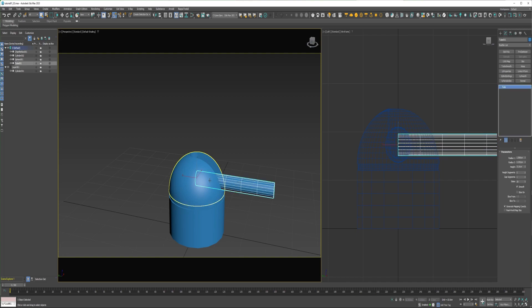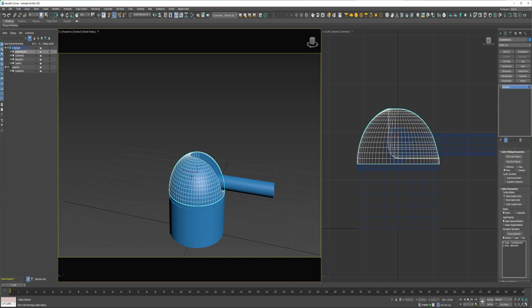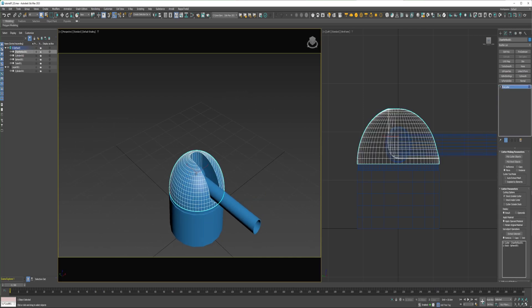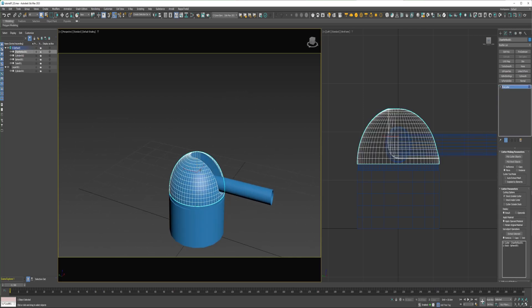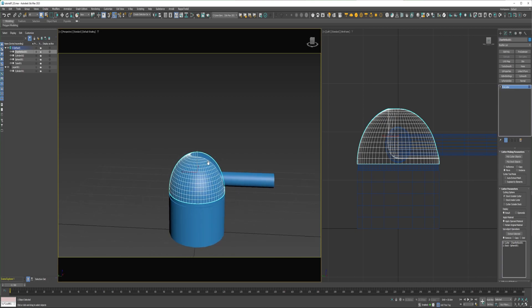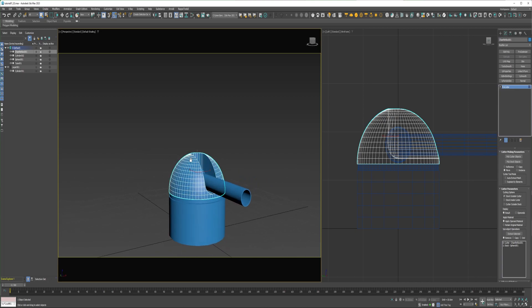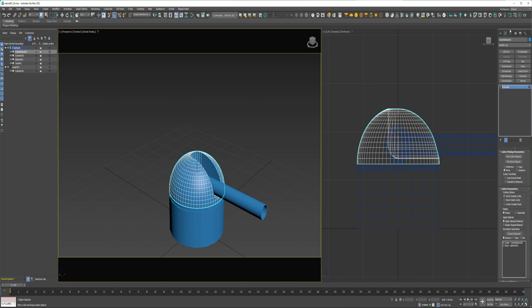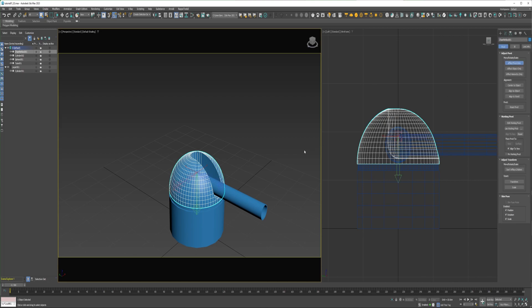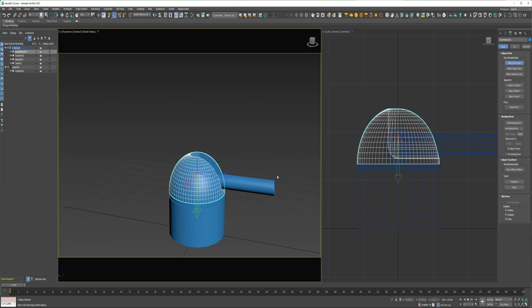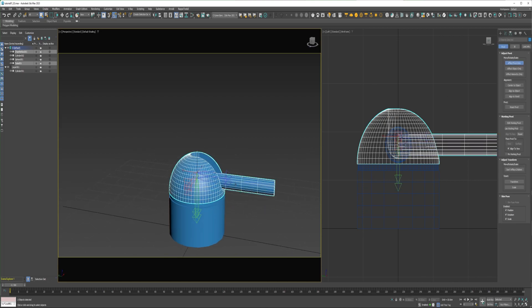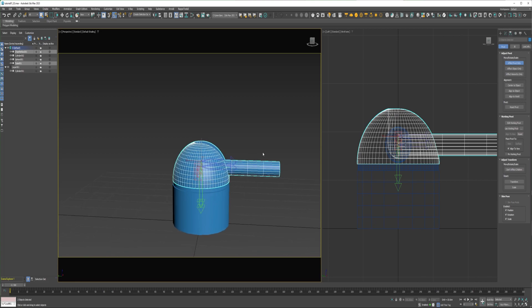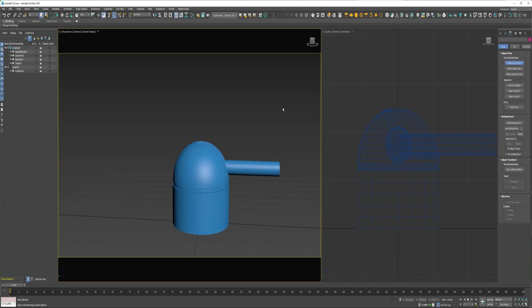So I just have a very basic sentry gun. If you want to follow along without having to create your own, there will be a link in the description. One thing you want to keep in mind is the pivots for this barrel and this top shield, they need to be aligned. I separated them here so you can see the orientation of the pivots needs to be the same, and here I have them aligned on X and Z.